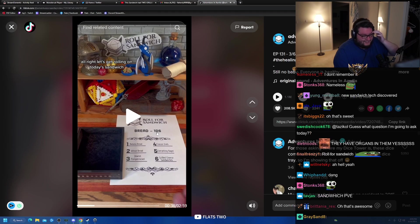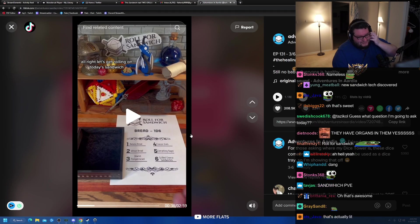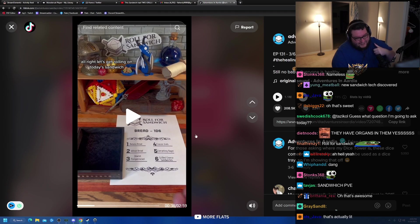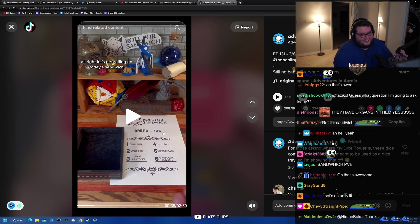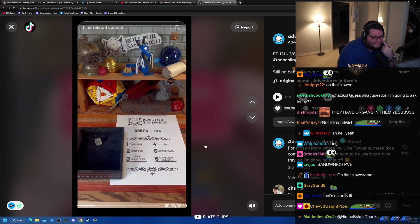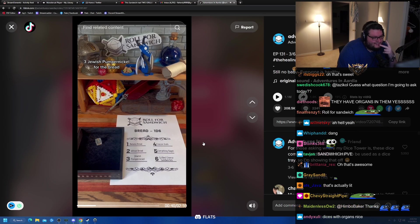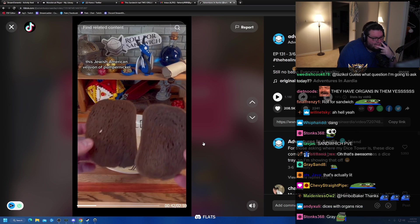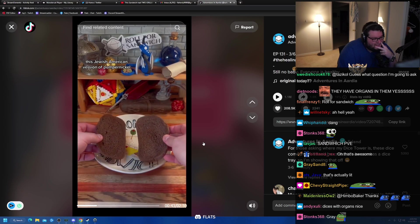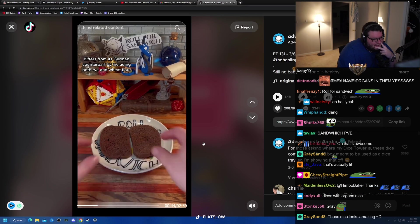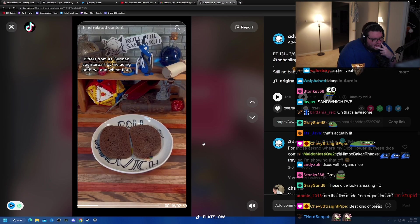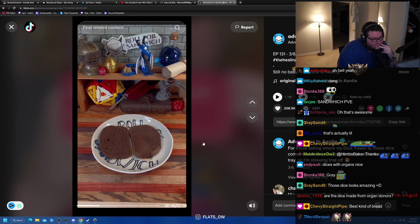All right, let's get rolling on today. Yo, some charity-slash-giveaway-slash-collaborative stuff. You'll love to see it. Three, Jewish pumpernickel for the bread. This Jewish-American version of pumpernickel differs from its German counterpart by including both rye and wheat flour.